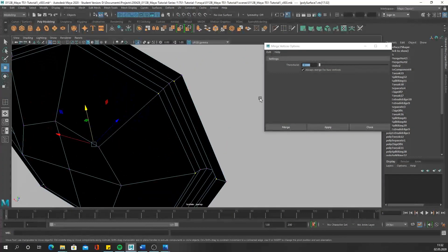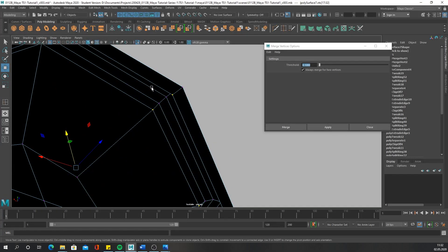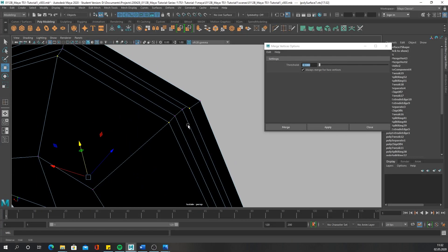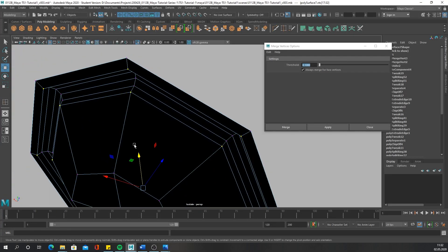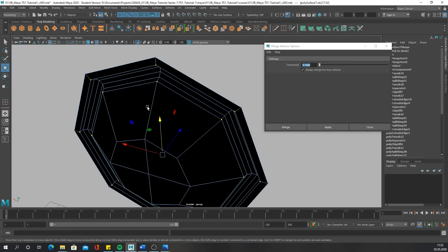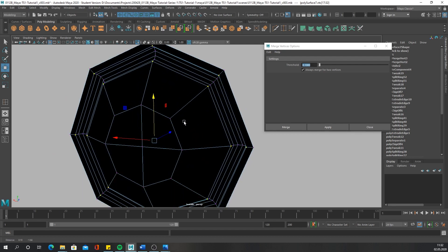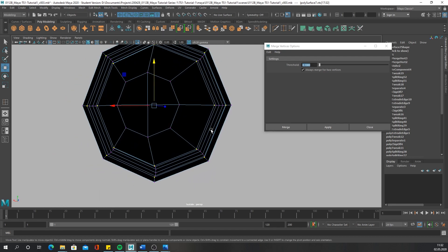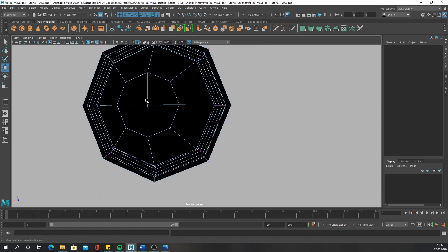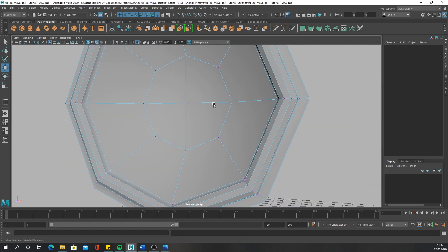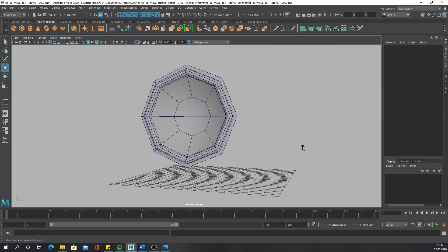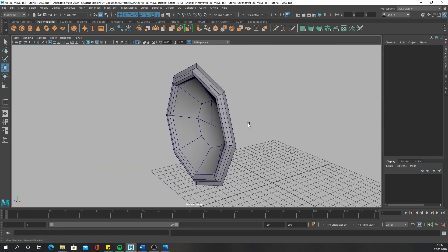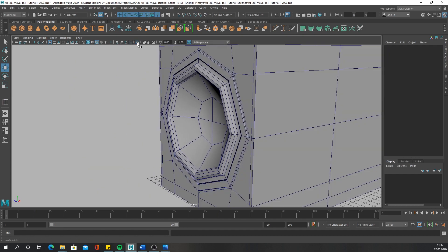Perfect. Close it, and there we have our mesh.